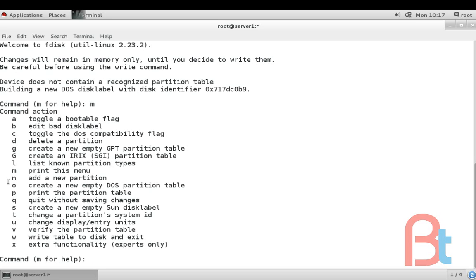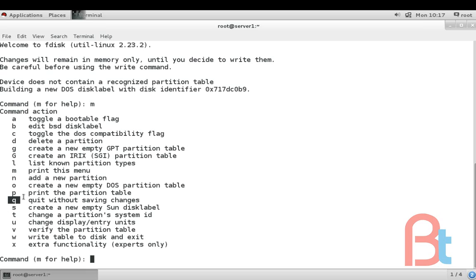These are the commands a, b, c, d, g, l, m. So for creating a new partition the command is n. For printing the partition table the command is p. For quitting the fdisk command is q.